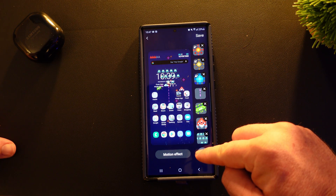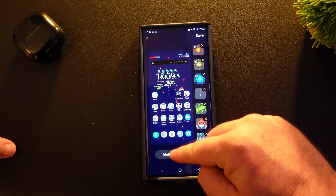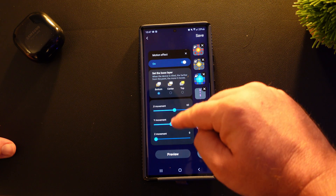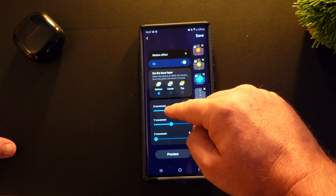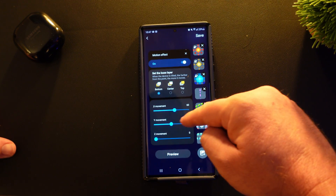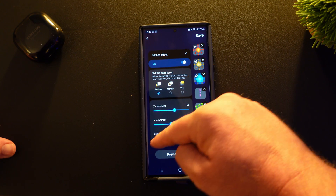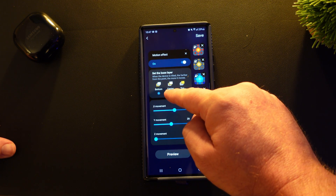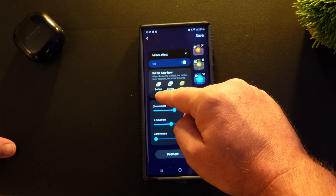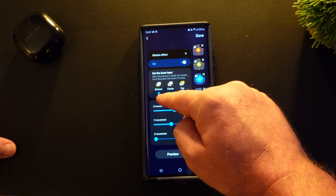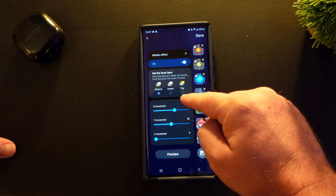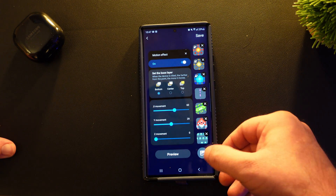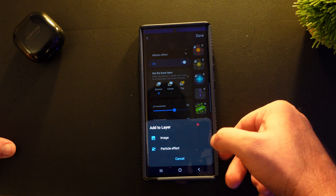You can also add additional ones, or you can go to Motion Effects and you can change how much it moves left to right, up and down, 3D effect. You can also change where the base layer is and how it moves from the top to the bottom to the center. It's super easy to do this stuff.